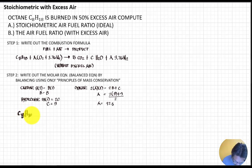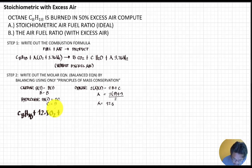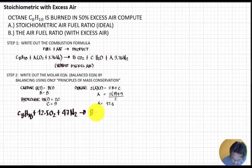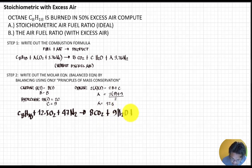Now writing the stoichiometric combustion formula without excess air: C8H18 plus 12.5 O2 plus 47 N2 yields 8 CO2 plus 9 H2O plus 47 N2.